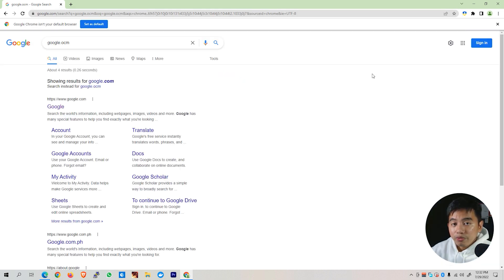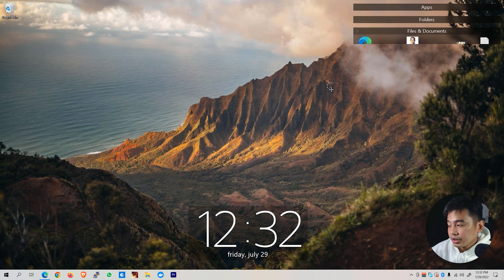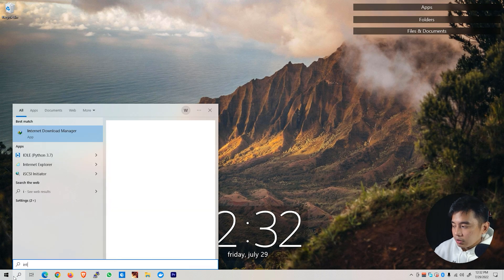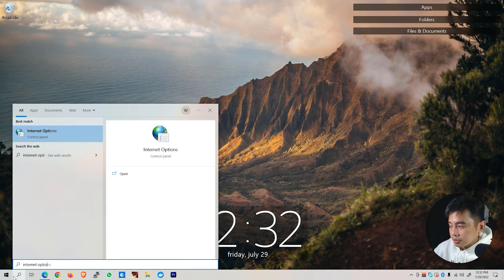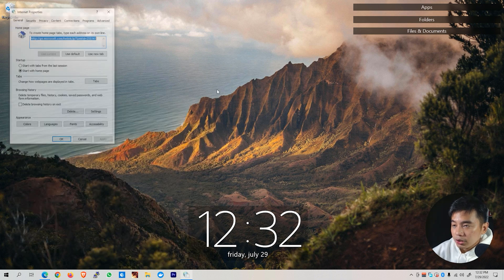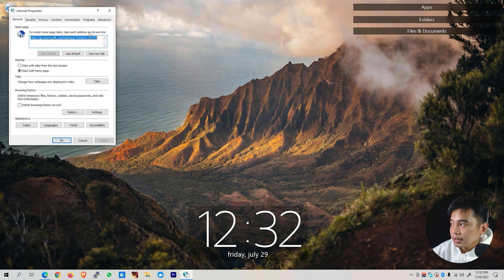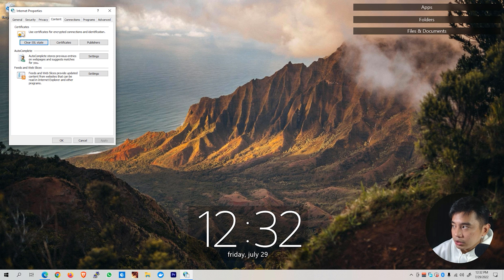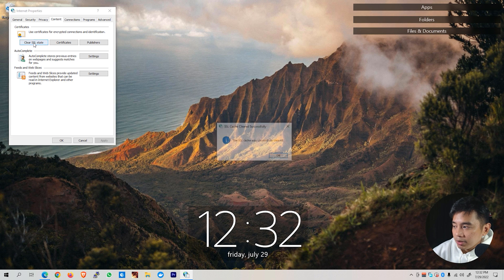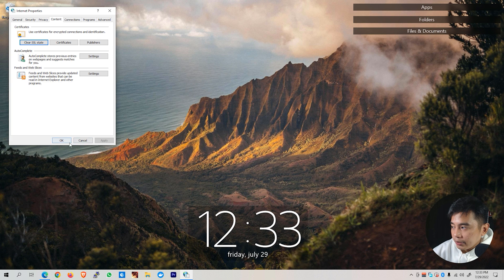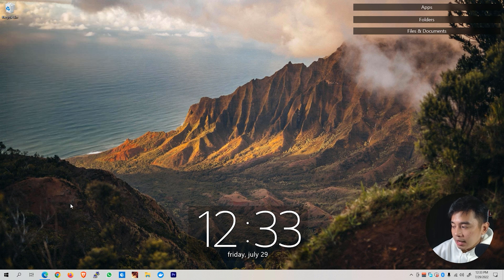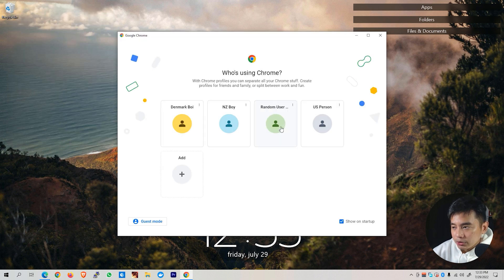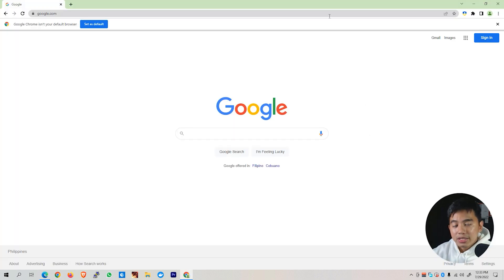If that still didn't work for you, we can try another fix. Close once again our web browser first and then go to the Start menu and look for Internet Options. Open up the Internet Options on your control panel and then go to the Content tab and you'll be able to see here the Certificates option. Clear the SSL state by clicking on this button right here and it will show you that the SSL cache was successfully cleared. Hit the OK button and try opening back again your web browser. Hopefully by this time you are now able to fix this particular issue.